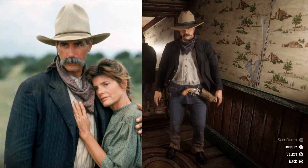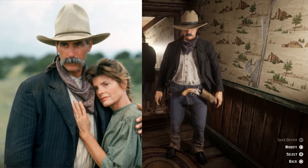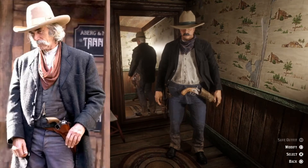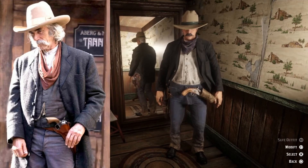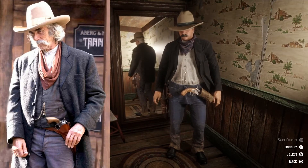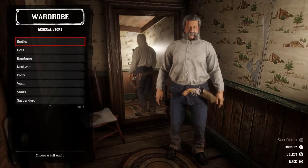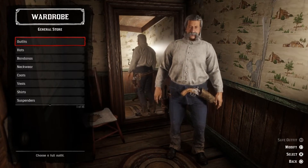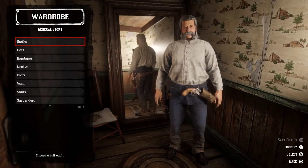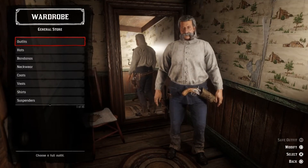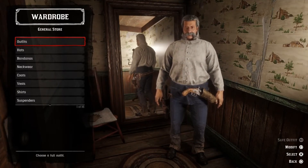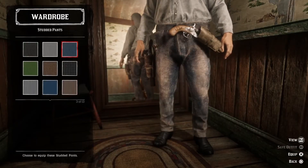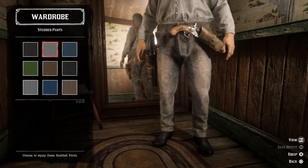So let's try to recreate a character called Lee Scorsby from the movie The Golden Compass — and this is what it looks like. First of all we need to find a pair of pants, and I think we're going to go with the grey studded pants.